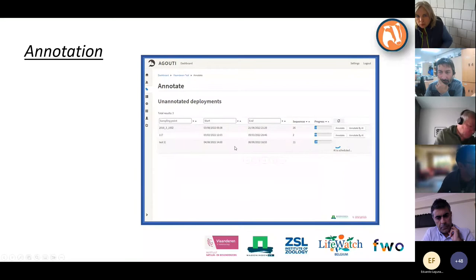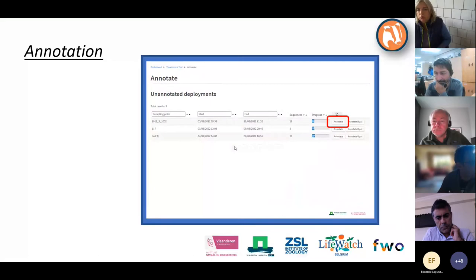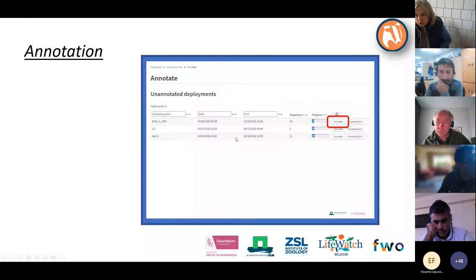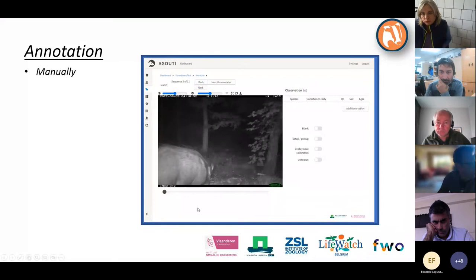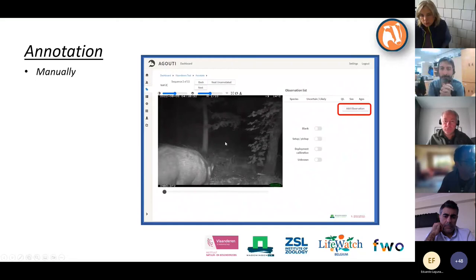The other possibility is to annotate by hand. If you click 'Annotation by hand', you enter a screen showing an image; at the bottom you can go forwards or backwards through all images in the sequence. You annotate the whole sequence at once — not image by image — like watching a video, and then you decide to add an observation by clicking the relevant button.